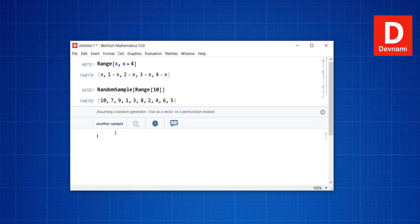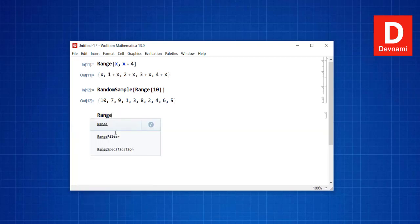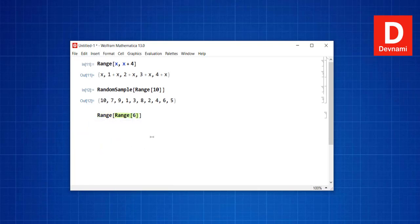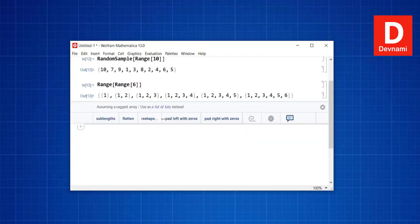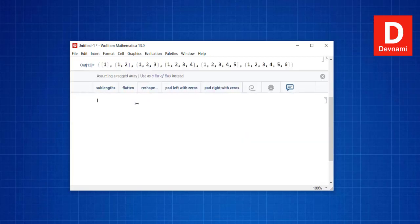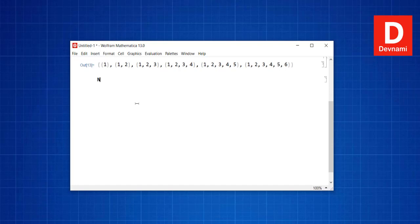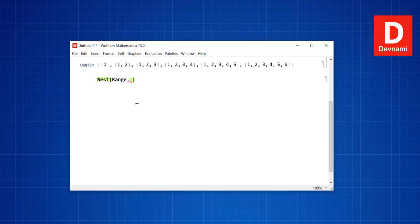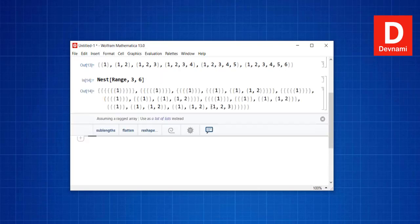If you want nested values for Range, you can use Range of Range and pass 6 — pressing Shift+Enter gives a nested range. The Nest keyword can also be used with Range, passing 3 and 6, to get nested values as well.